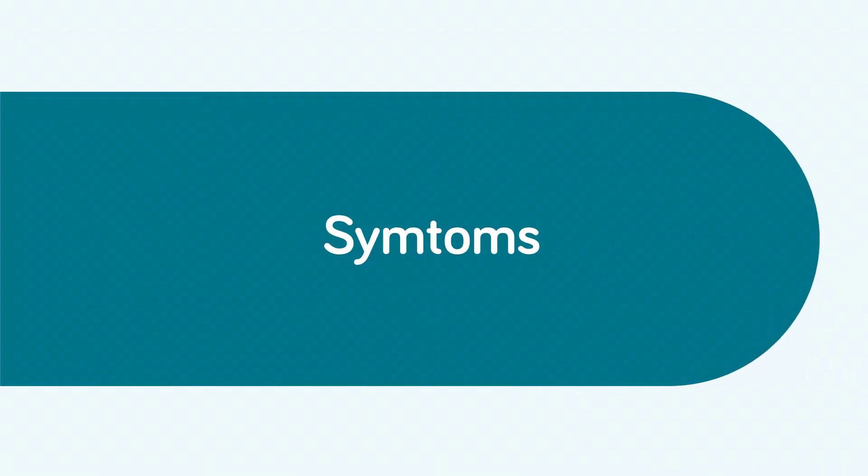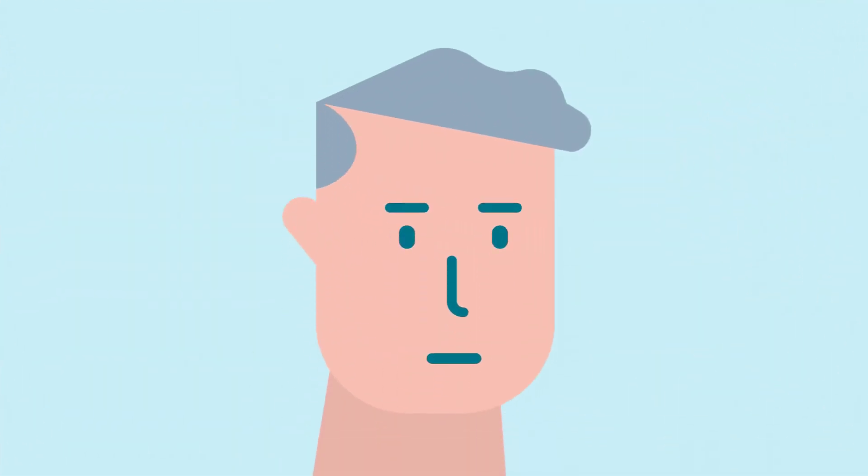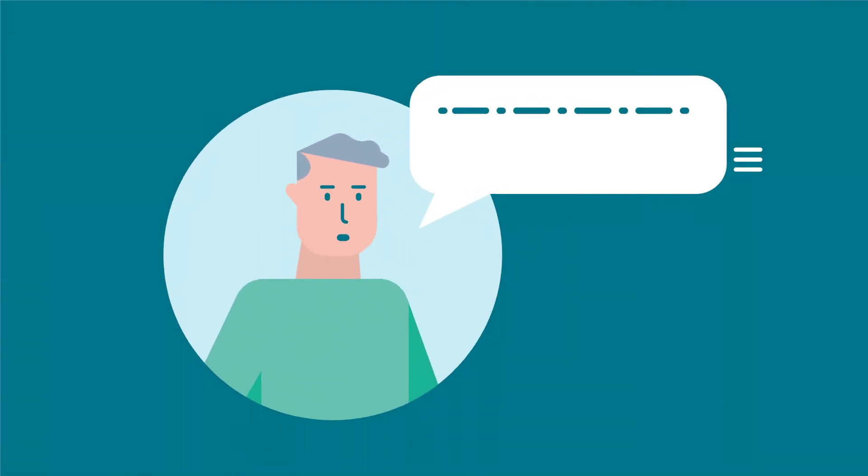Parkinson's disease can affect speech. Your voice may get hoarse or softer and your speech may become slurred.